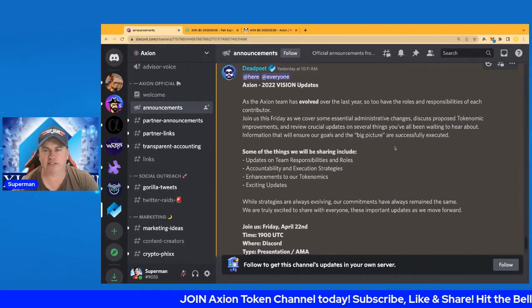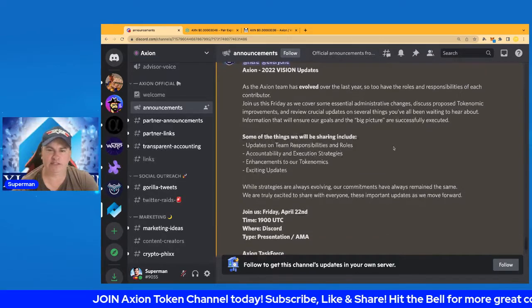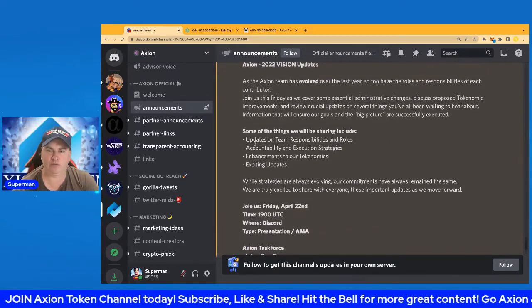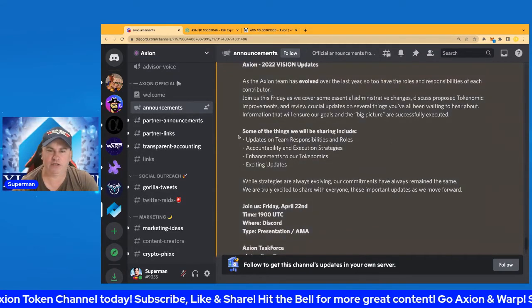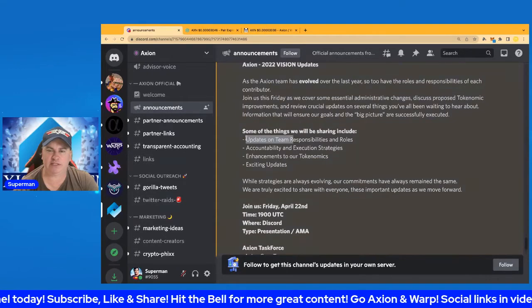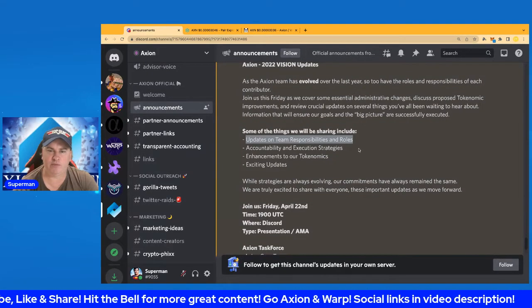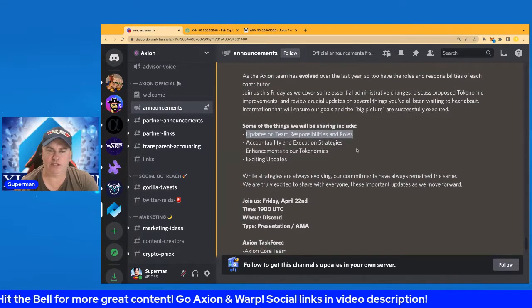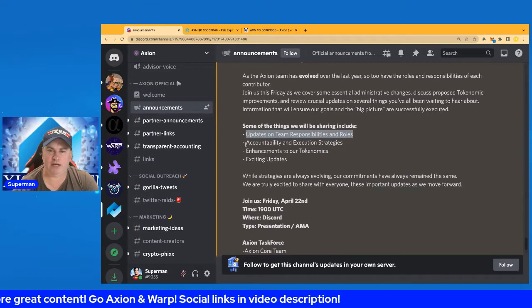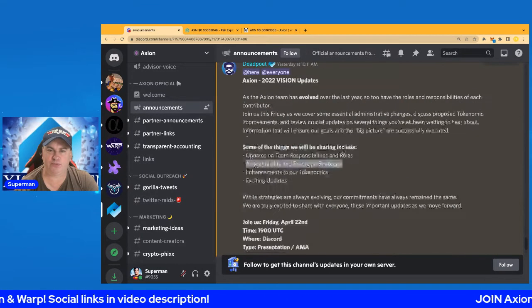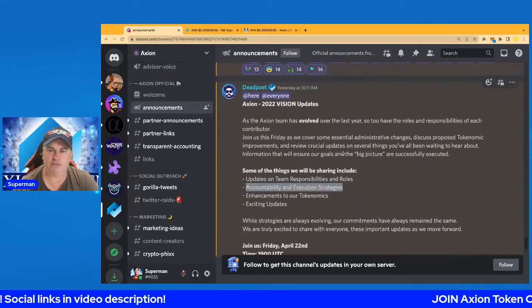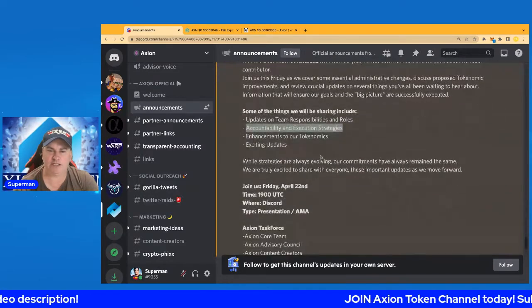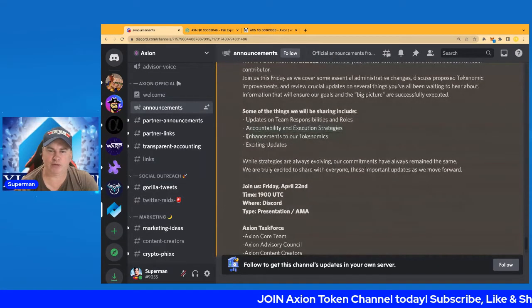Some of the things we will share include updates on team responsibilities and roles. There's going to be a bit of movement around there, maybe some new things as well. Accountability and execution strategies of the 2022 vision, and of course enhancements on our tokenomics.